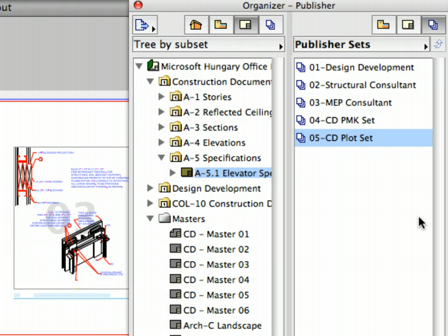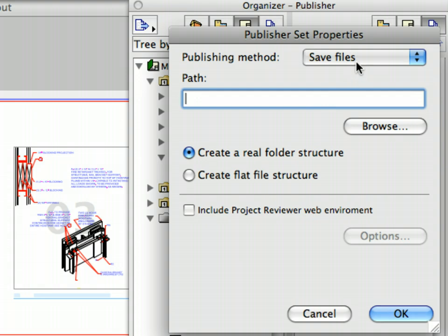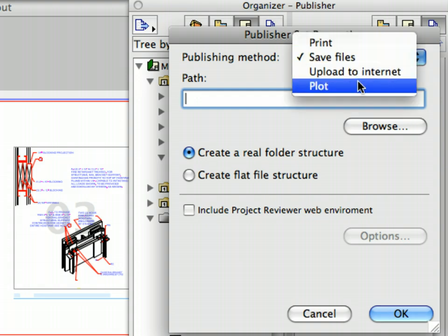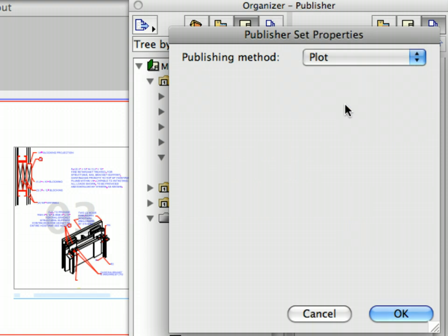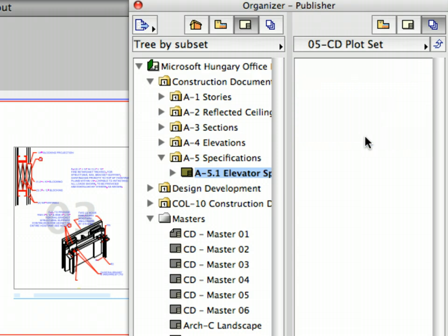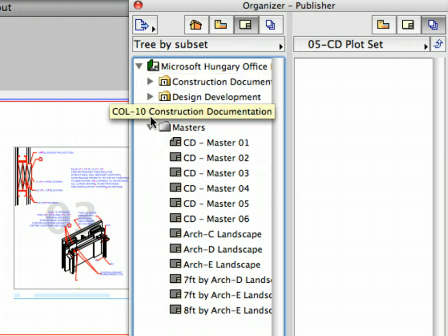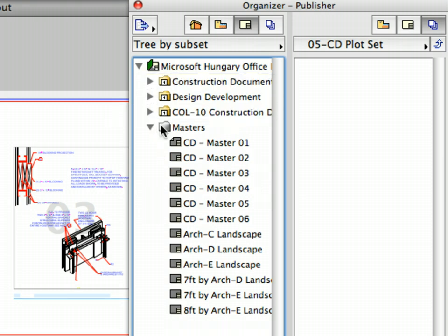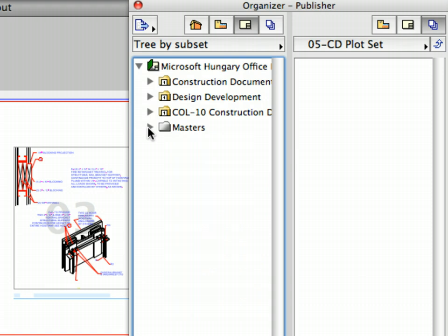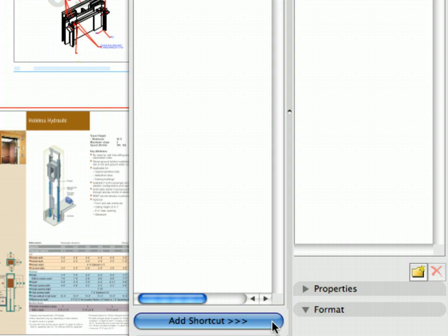The new set has been created and also selected. Click the Publishing Properties button and select Plot from the drop-down list in the Publishing Method field and then click OK. Double-click on the newly created Set to open it. The Set has opened on the right panel. Select the Construction Documentation folder in the left panel. If you didn't create the Construction Documentation folder in the first step of this chapter, use the preset Kohl 10 Construction Documentation Layout folder. And click the Add Shortcut button below the Layout tree.